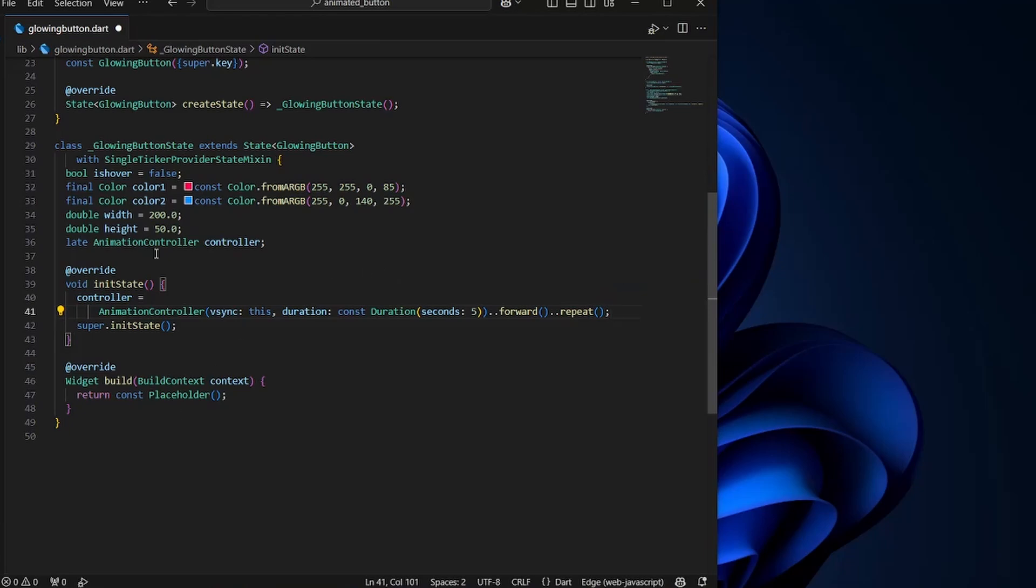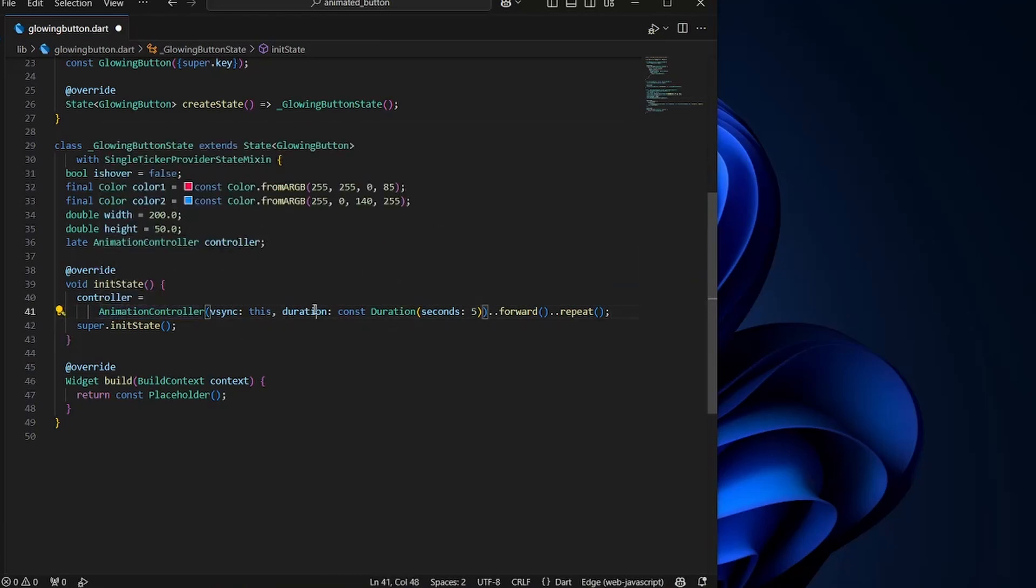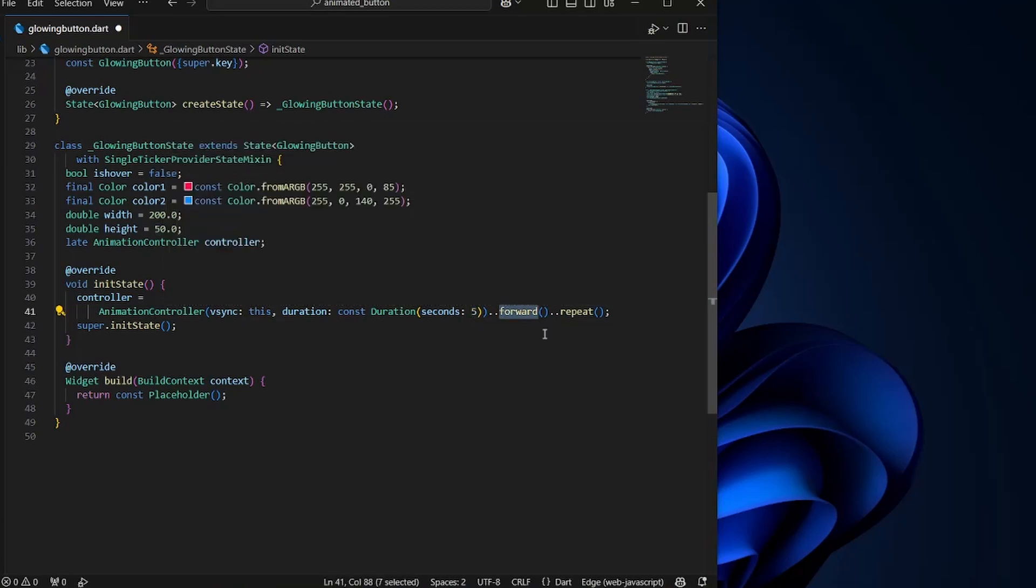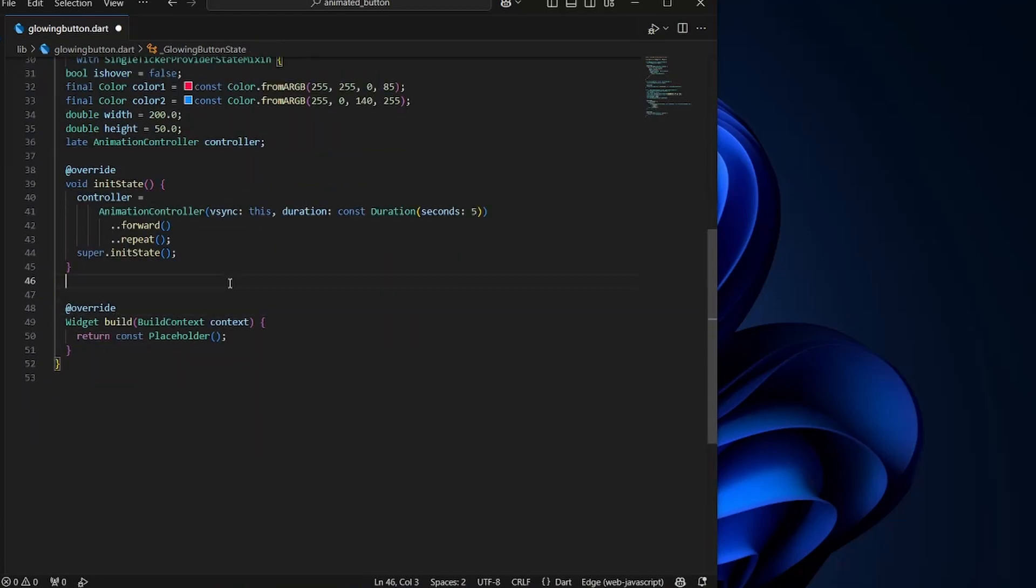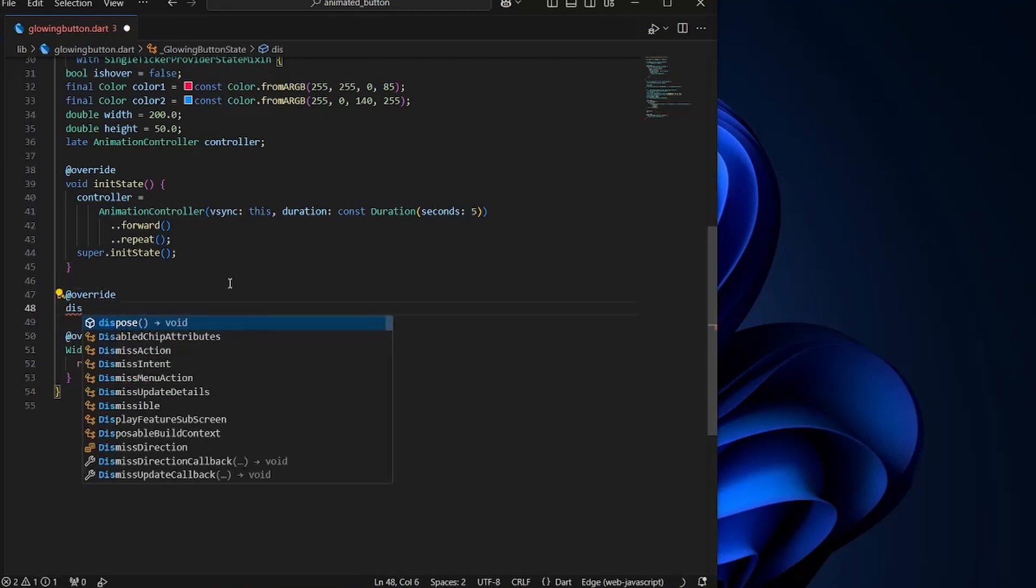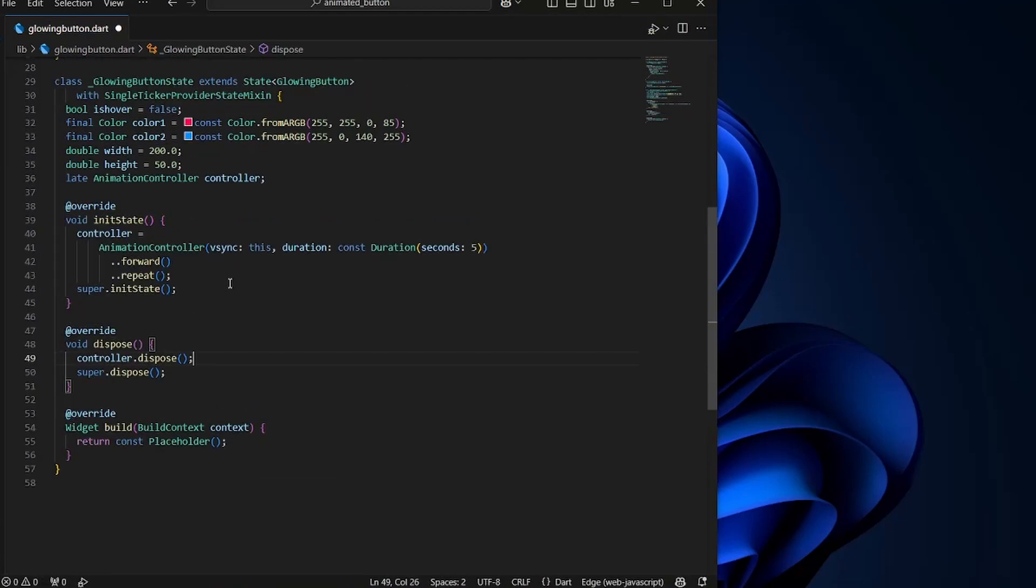So what we are doing here is defining an animation controller with a duration of five seconds. Forward means we are starting the animation right now. And repeat will simply repeat the animation. Now since we have created animation controller explicitly, we will also need to handle dispose of it. And controller.dispose. So here's the basic setup.